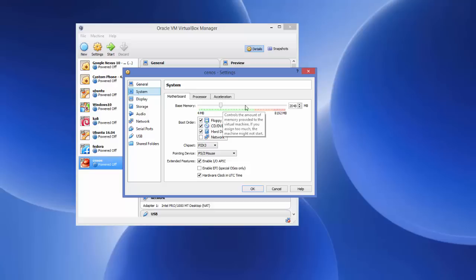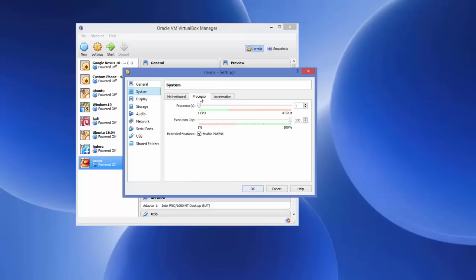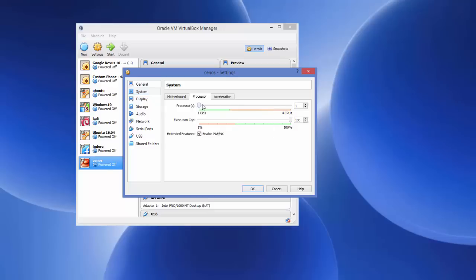Next is the System section where you can check the base memory you allocated and increase it if needed. The next option is Processor — by default VirtualBox allocates one CPU to your virtual machine, but you can increase it to two, three, or four. I'll set it to two CPUs.